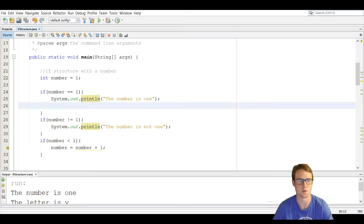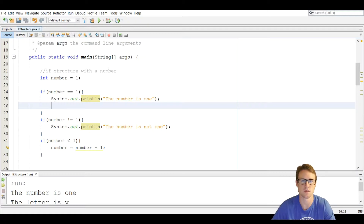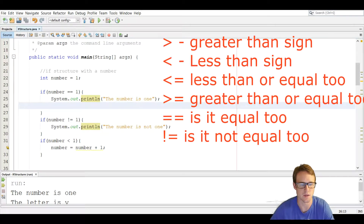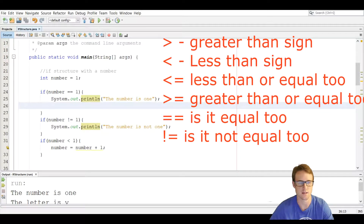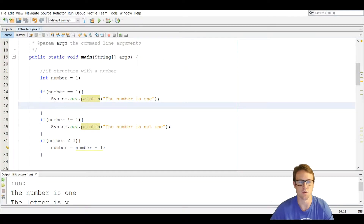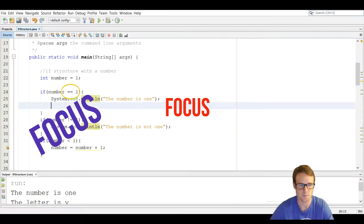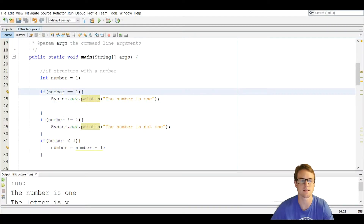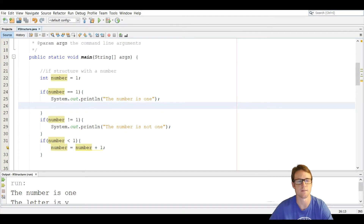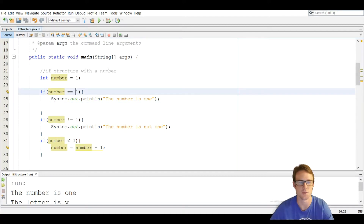Before I get into more depth I'm going to explain what relational operators are. These operators let you use different expressions in the if statement to check different things. The first one I want to explain is the equal-to operator. You use two equal signs — we're asking if the variable 'number' is equal to one.